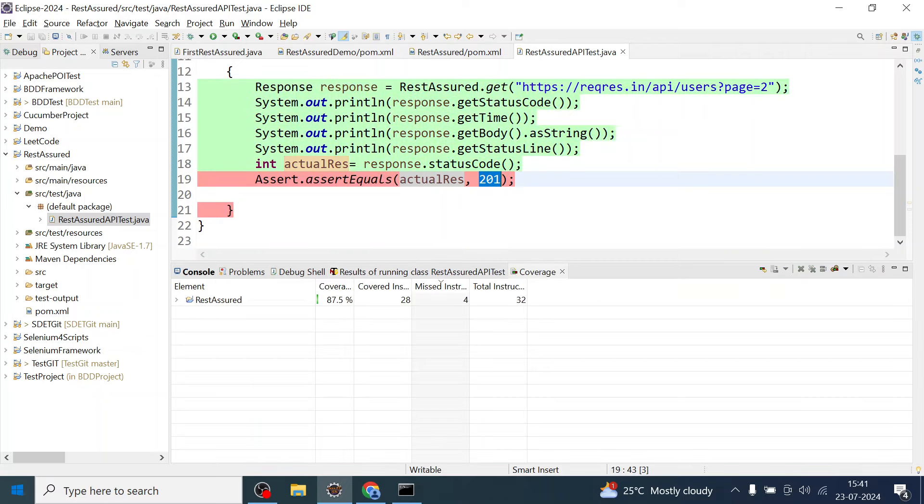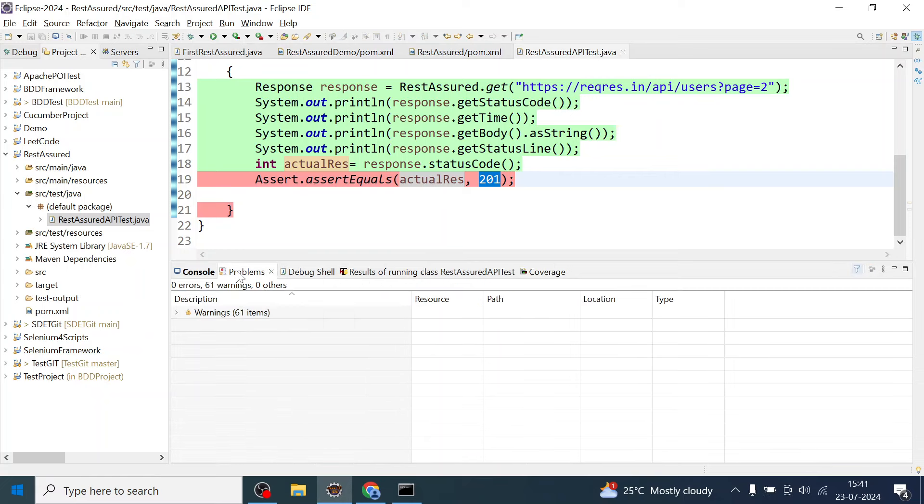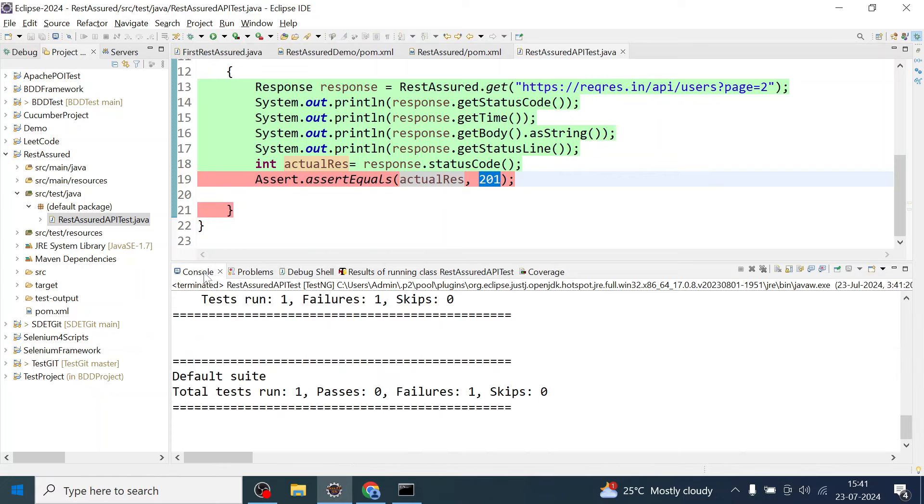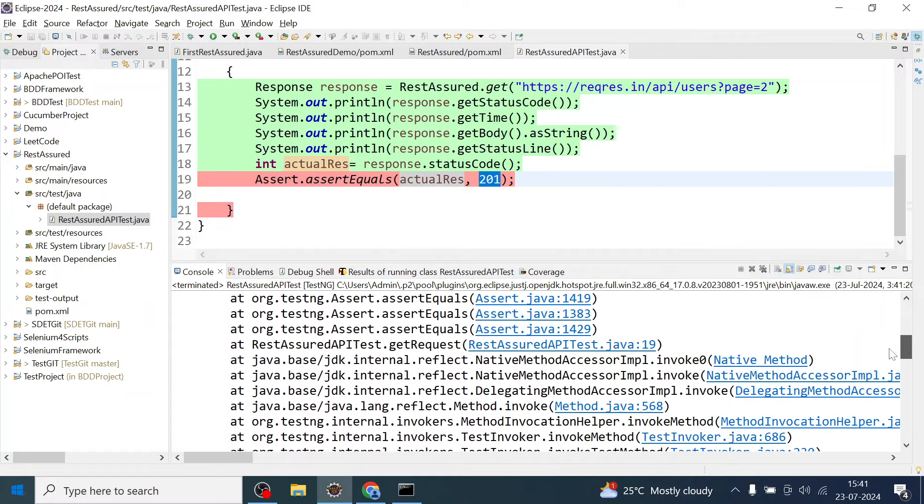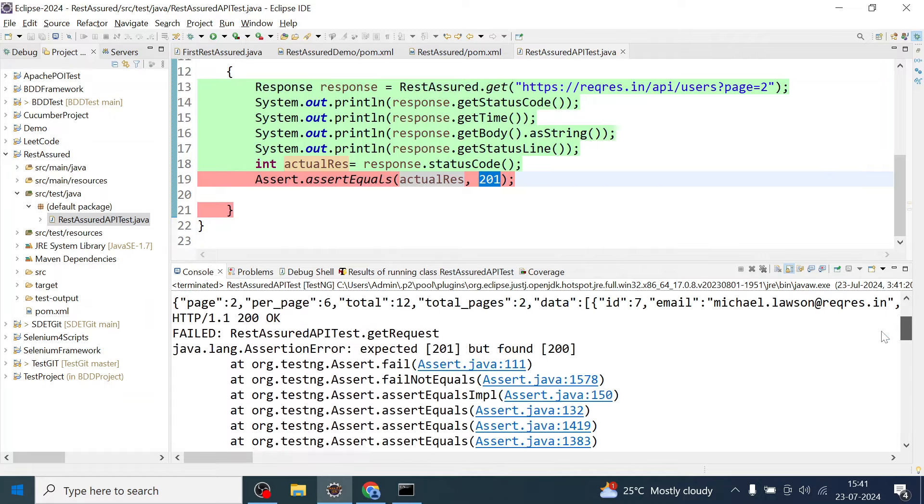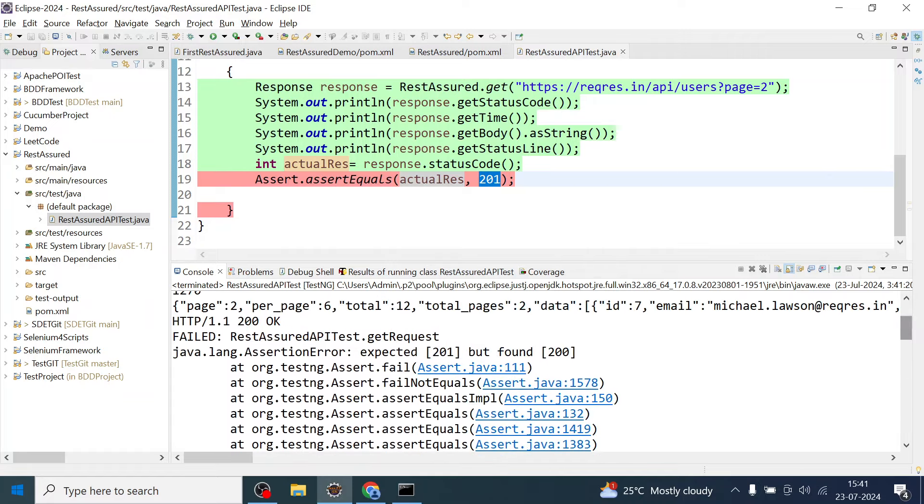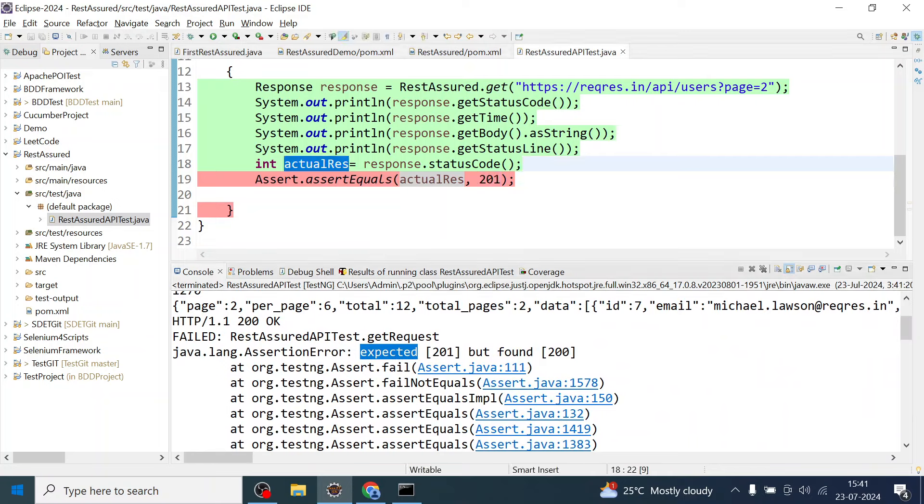So see the test case has failed. Let us see the failure and why it failed. Okay, so expected was 201 but found 200, so actual was 200 and expectation was 201.